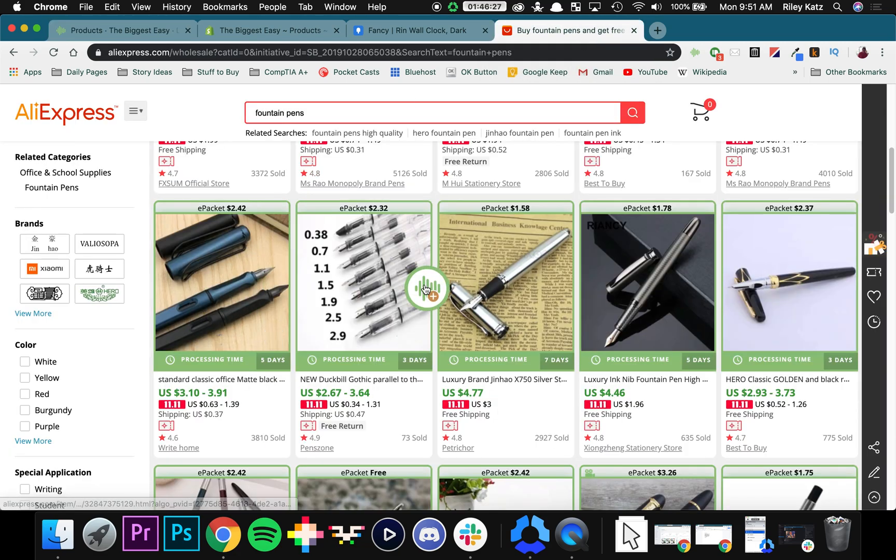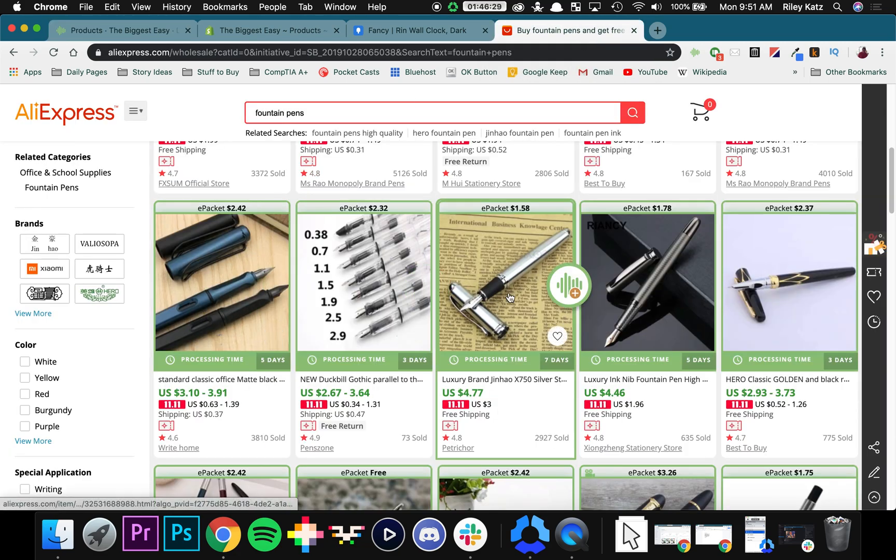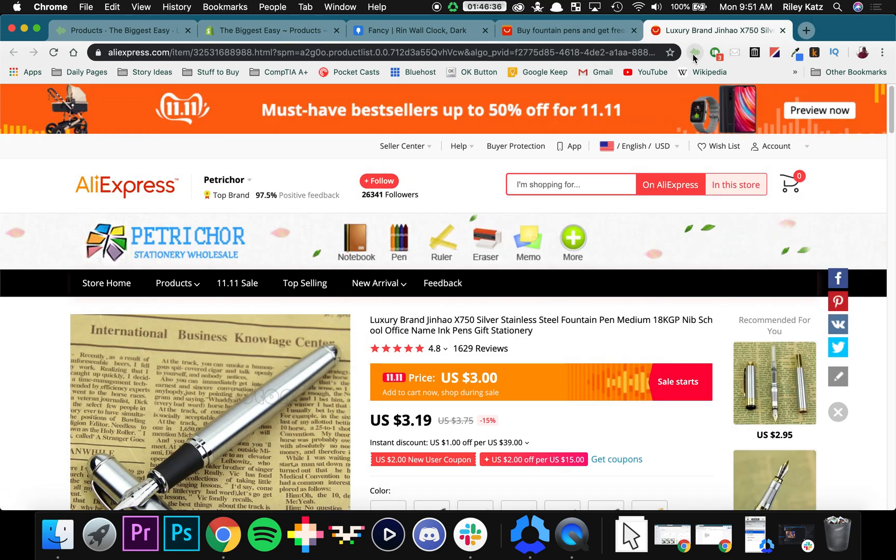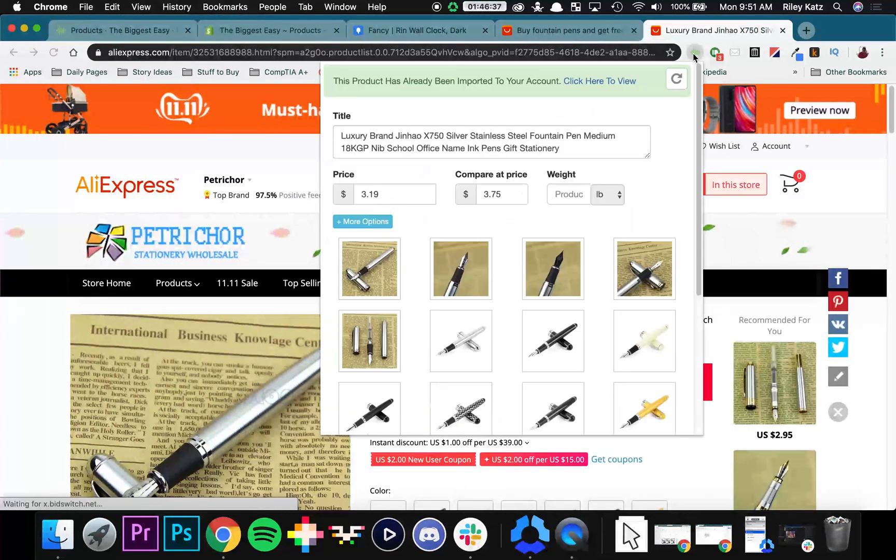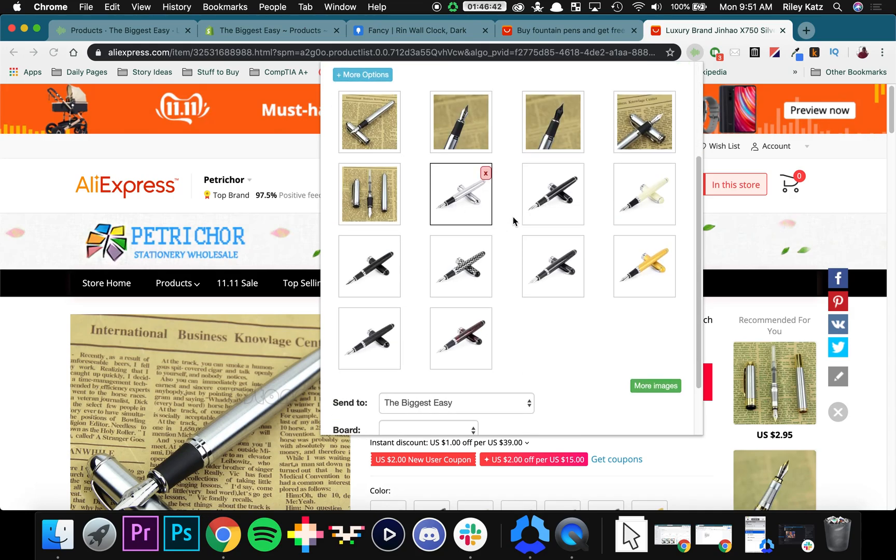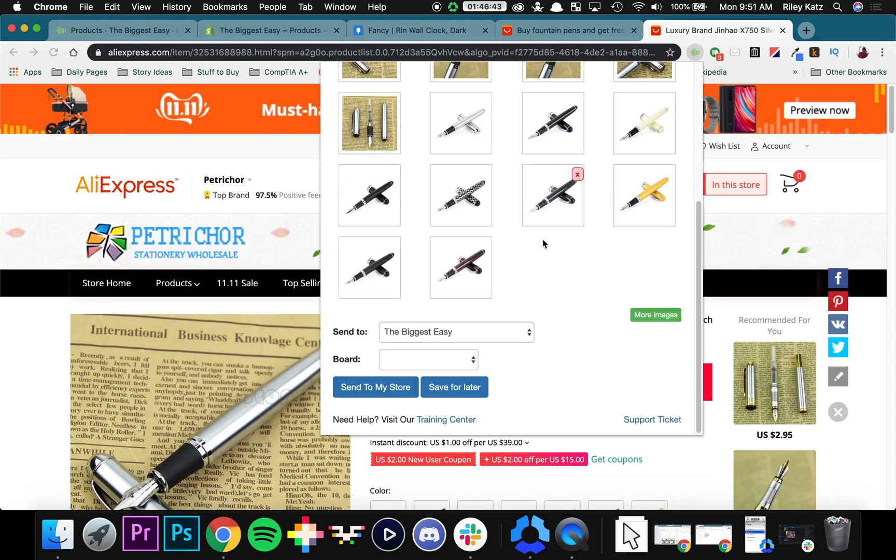What you can also do is, if you know what you want to edit, instead of clicking the Save button, you can go into the product, you can click the extension, and you can edit all of those things right from the extension and send it directly to your store.